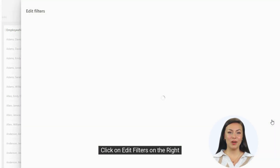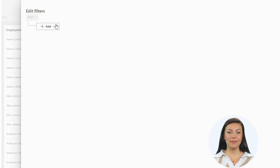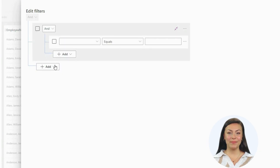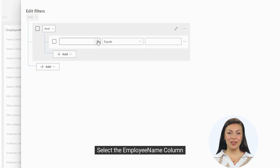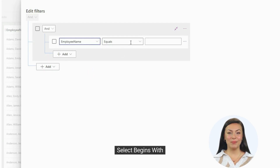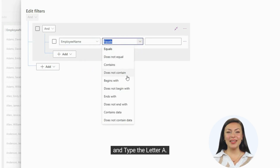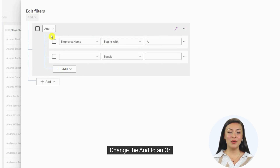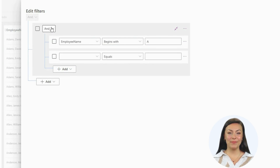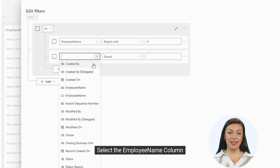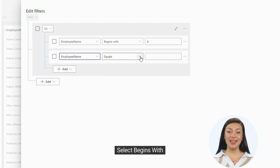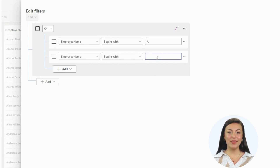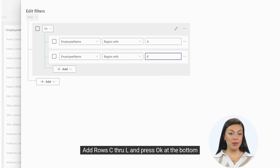Click on Edit Filters on the right. We need to create a group. Select the Employee Name column, select Begins With, and type the letter A. Add a new row and change the AND to an OR. Select the Employee Name column again, select Begins With, and type the letter B. Add rows C through L and press OK at the bottom.